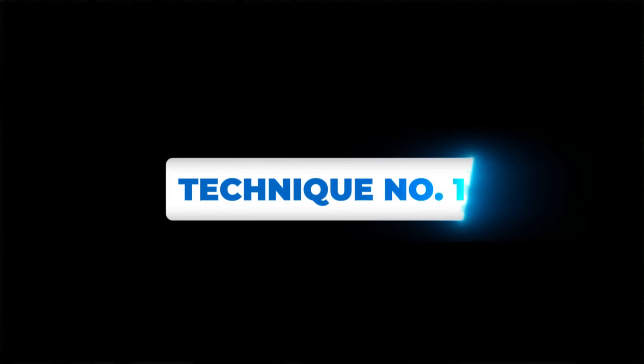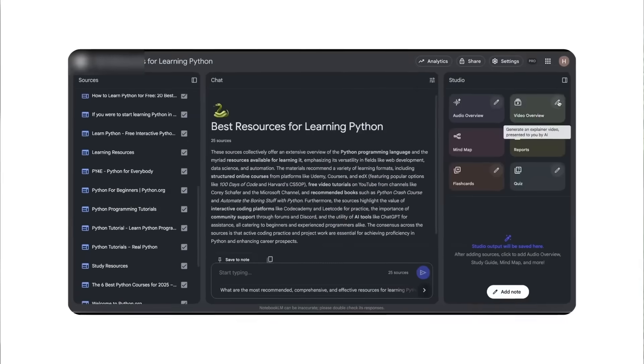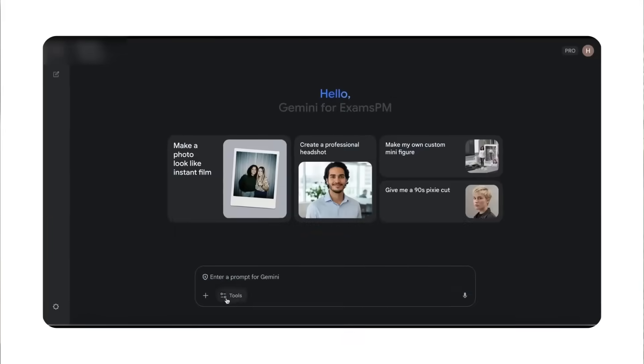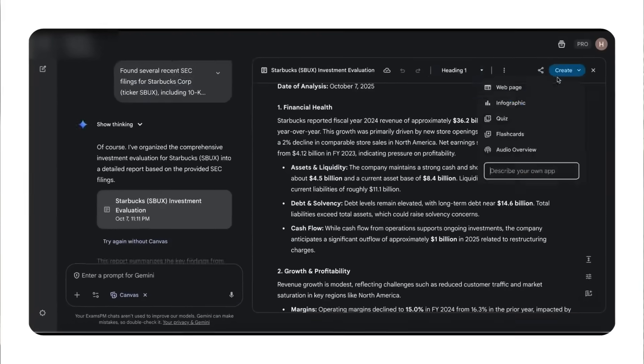All right, with that being said, let's dive into technique number one. Let's suppose you want to learn a new topic and you want someone to teach it to you. You don't just want to go on ChatGPT and say 'teach me' and then have to read a whole paragraph. You can actually get AI to create slides and a lecture to teach you any topic that you want. Let me show you how.